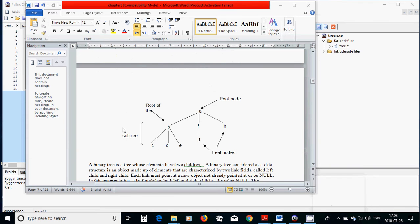For example, we have a root node which has three children. Two of the children have their own children — those parts are called sub-trees. The last child, H, has no children and is a leaf node.